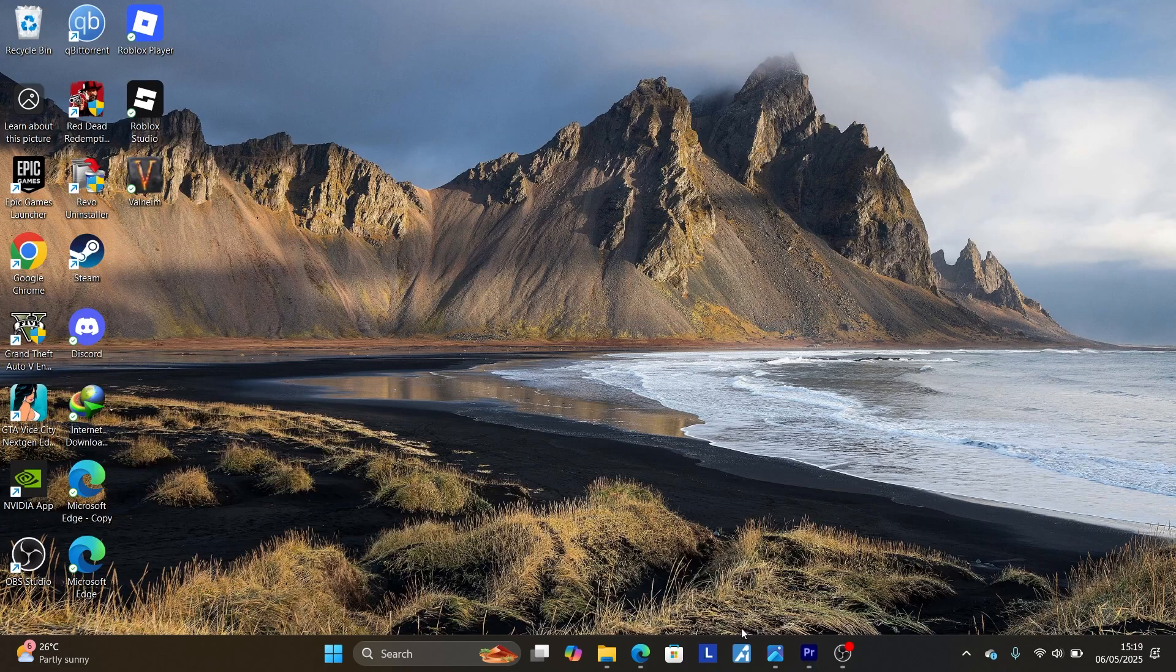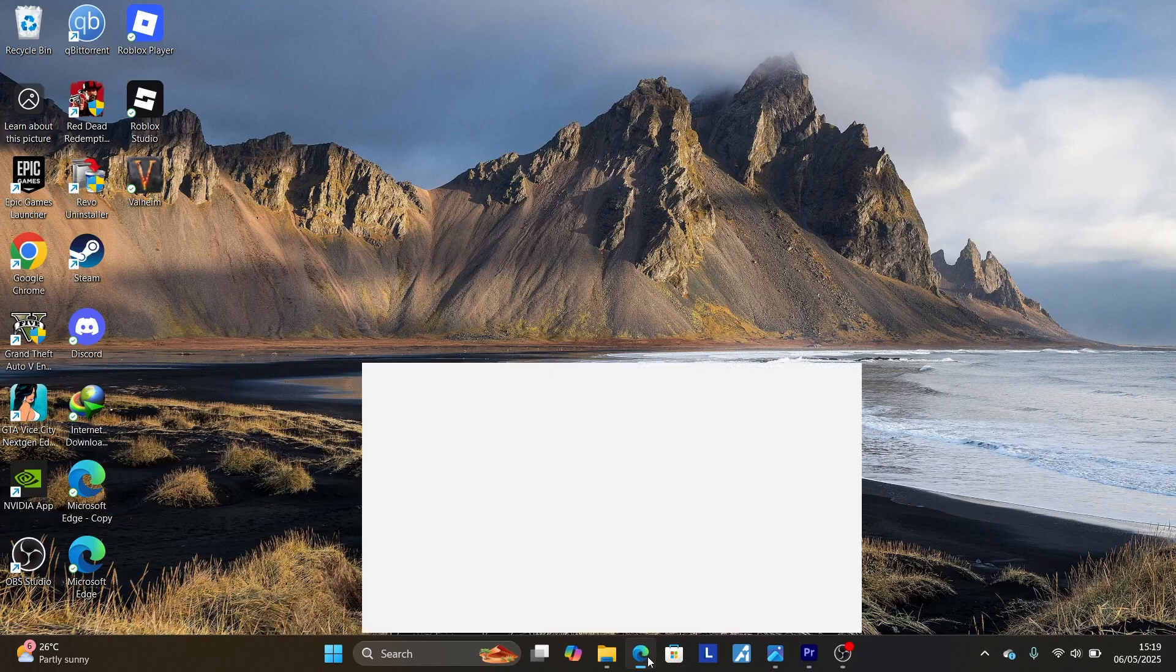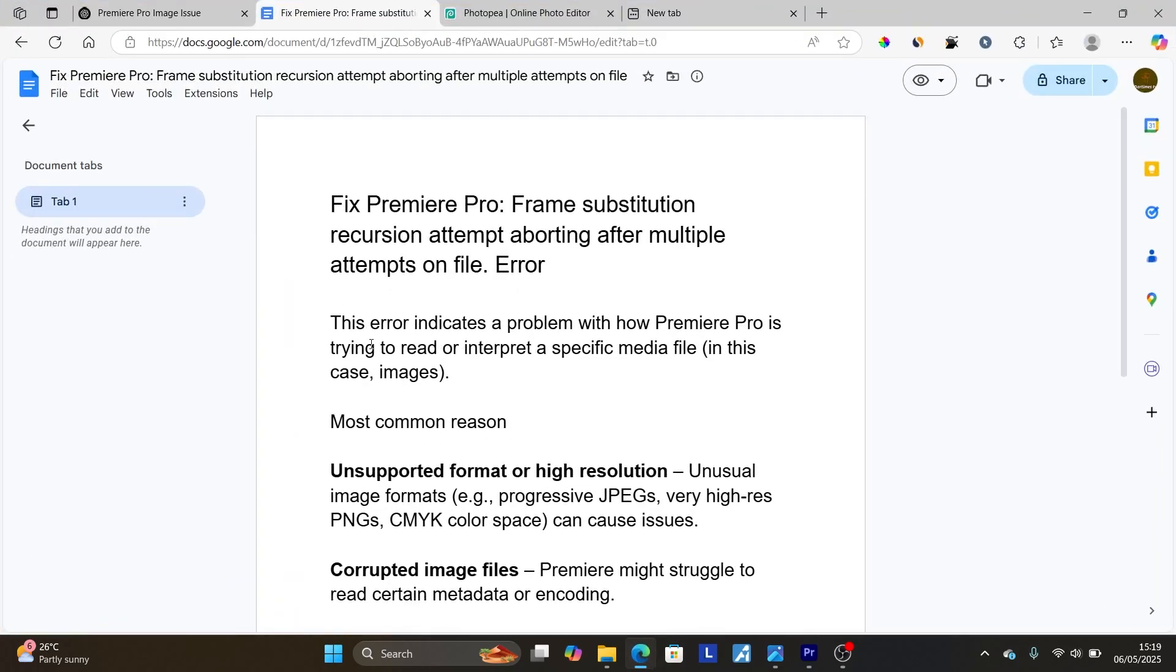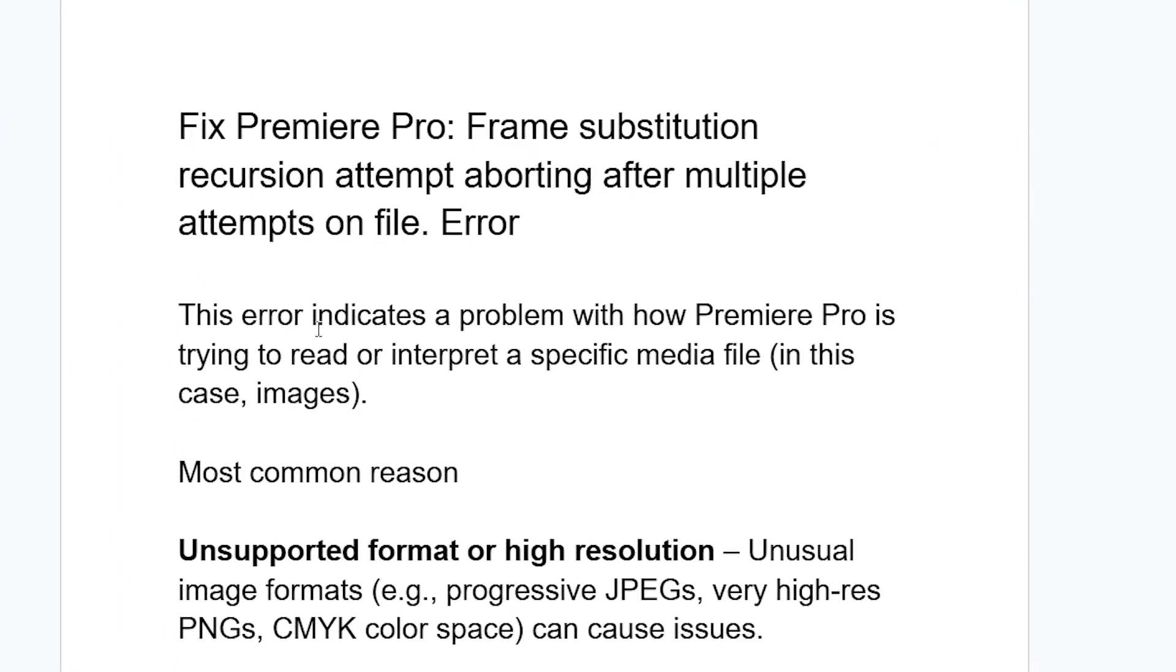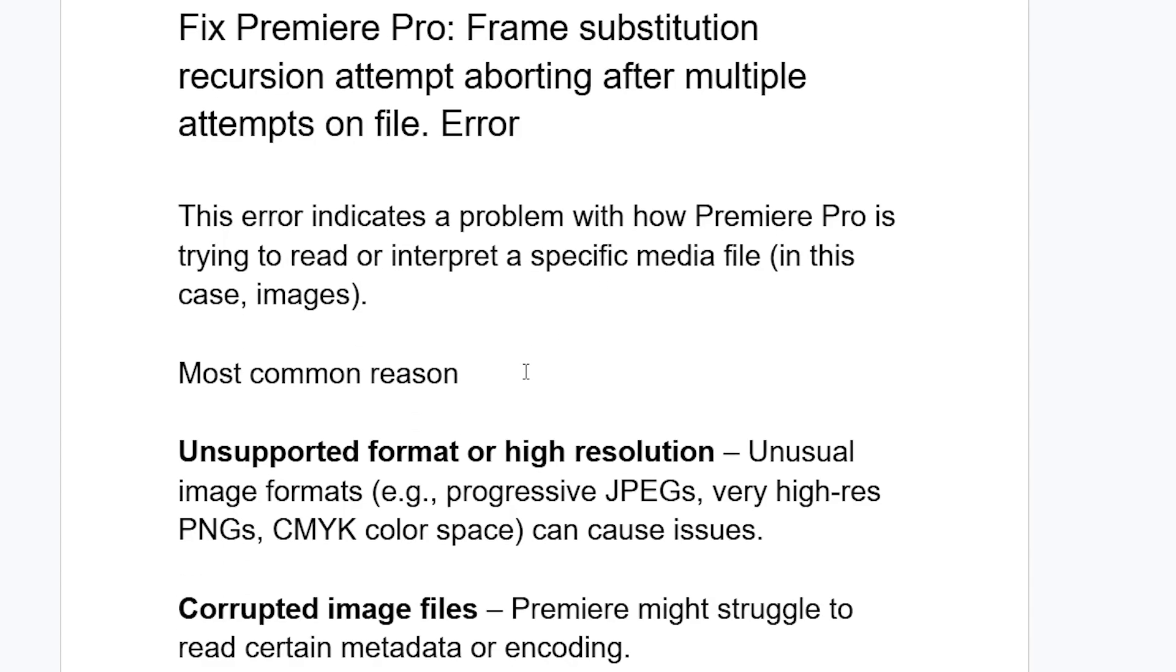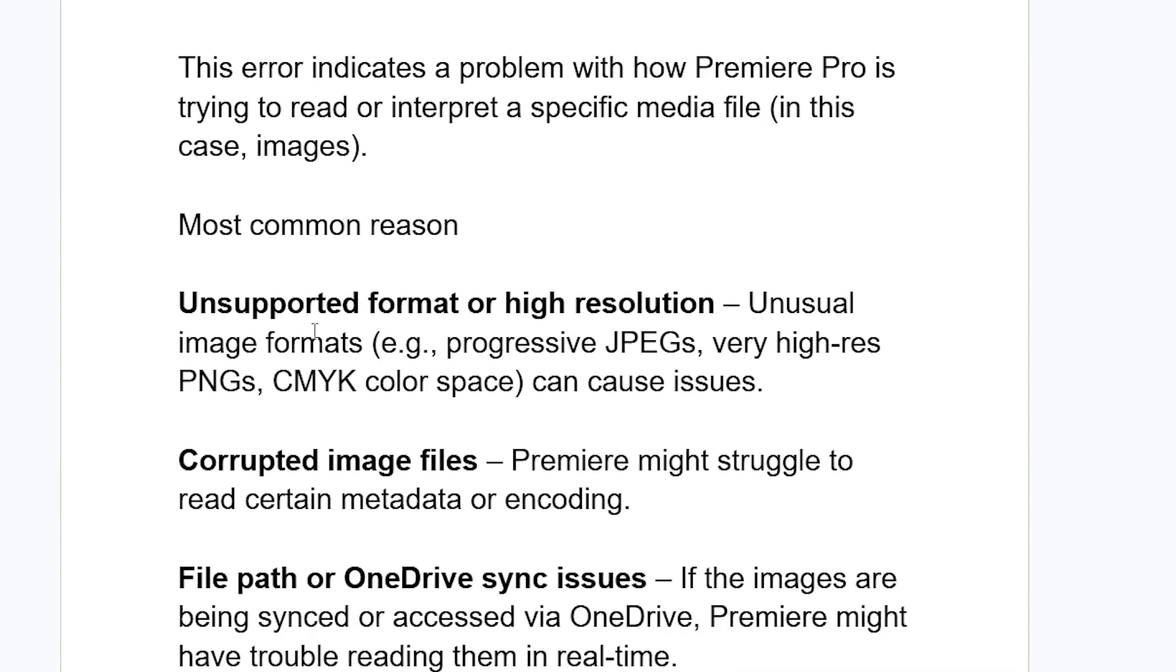This error indicates a problem with how Premiere Pro is trying to read or interpret a specific media file. In this case it's images for me, but if you get this error on video it may be a video. The most common reason is unsupported format or high resolution.